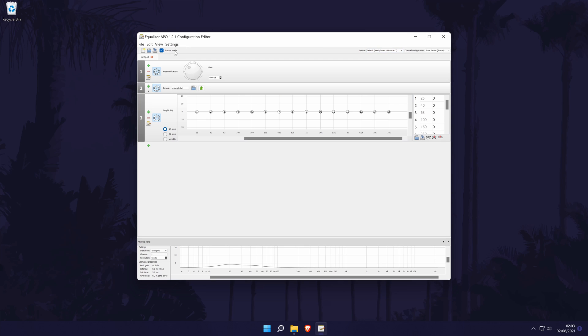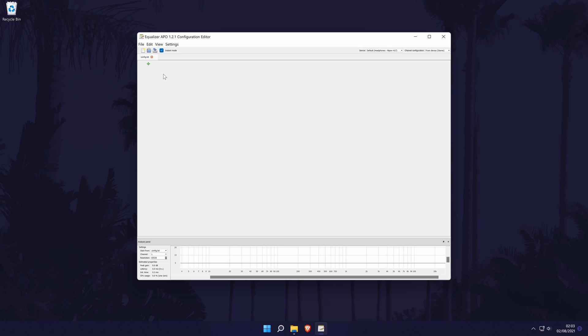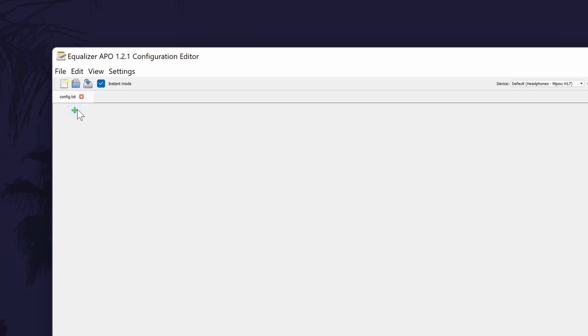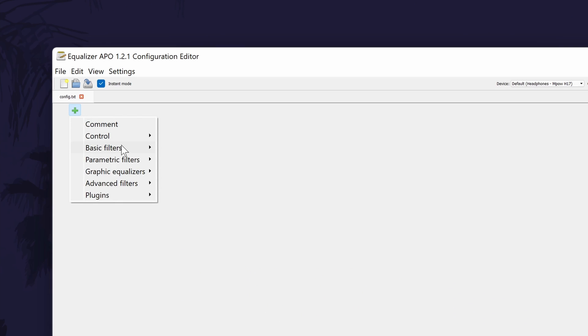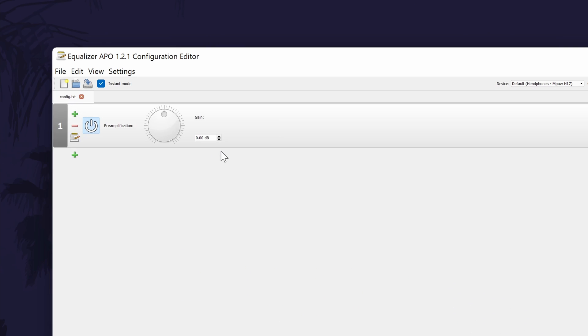Also, if for some reason you lose surround sound with the software, you might be able to turn it back on with the drop down box in the top right. In the editor, there should be a preamplification section at the top. If there isn't, click on the green plus icon, then basic filters, then preamp.